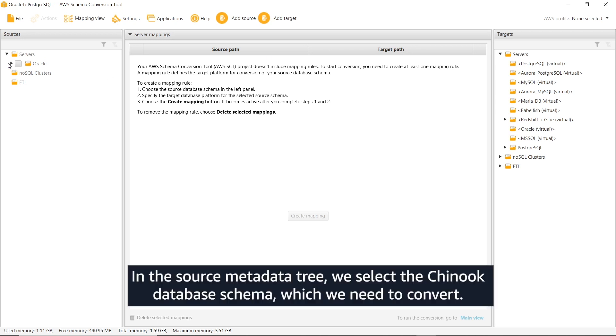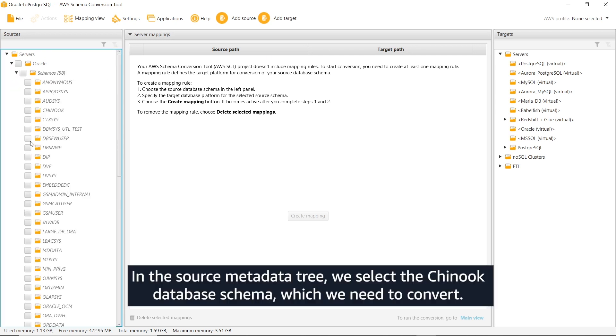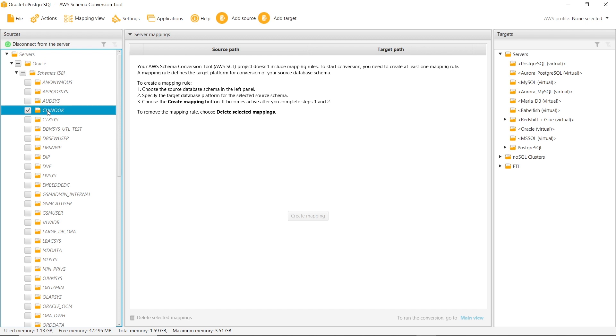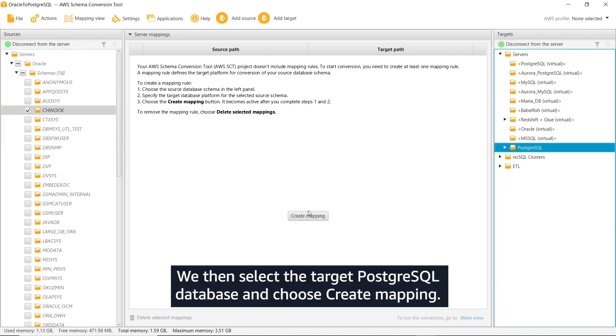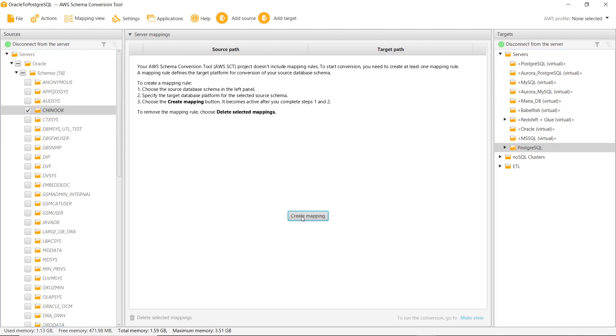In the source metadata tree, we select the Chinook database schema, which we need to convert. We then select the target PostgreSQL database and choose Create Mapping.